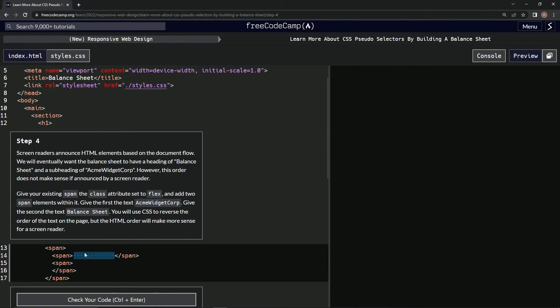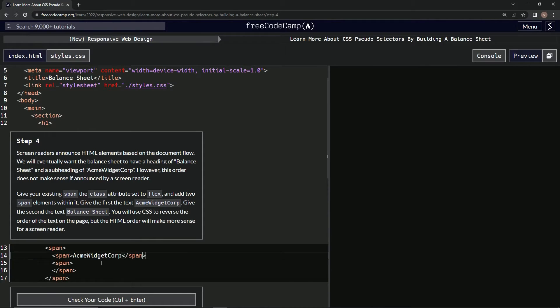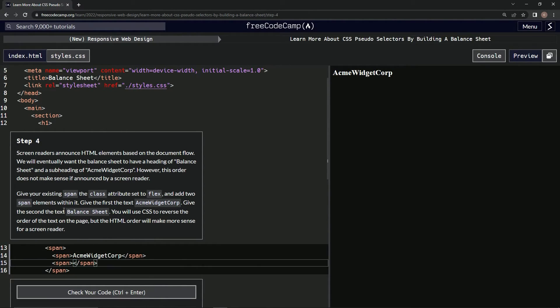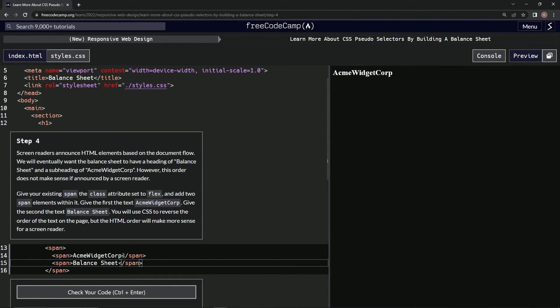Oh my goodness, this is annoying. Should have done it right the first time. And then the second one we'll say 'Balance Sheet.' Let's put it right here.